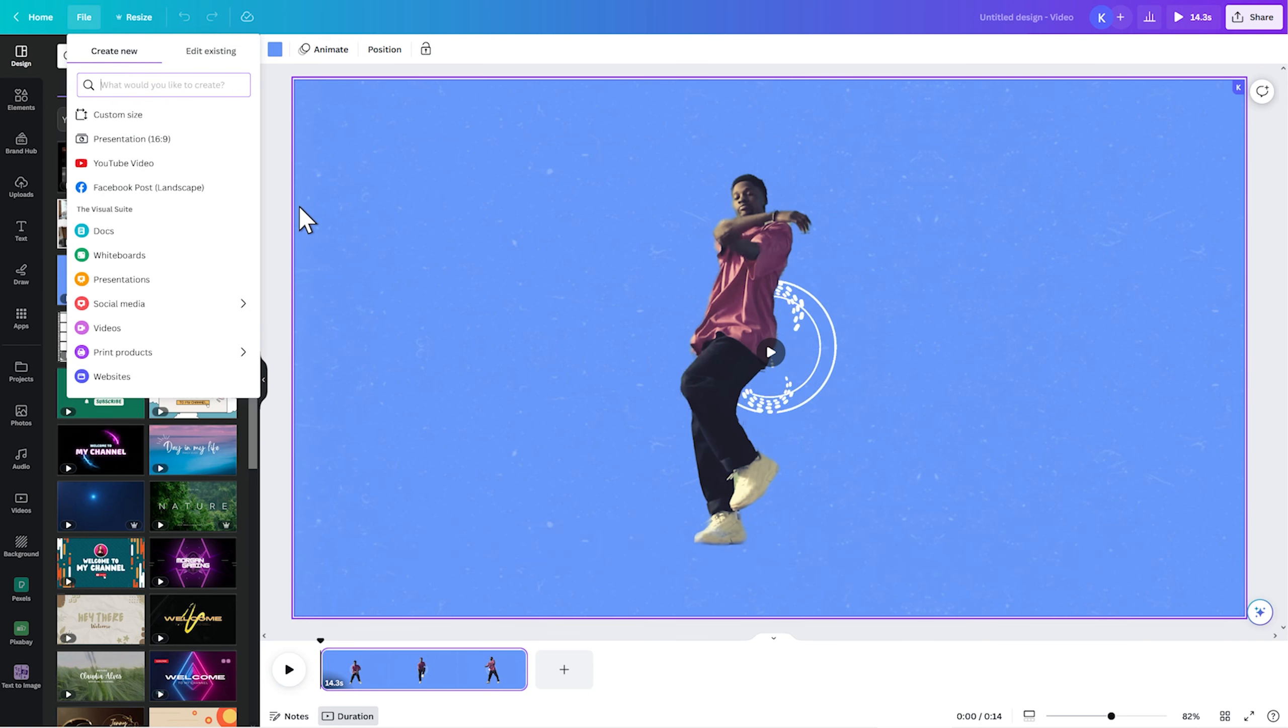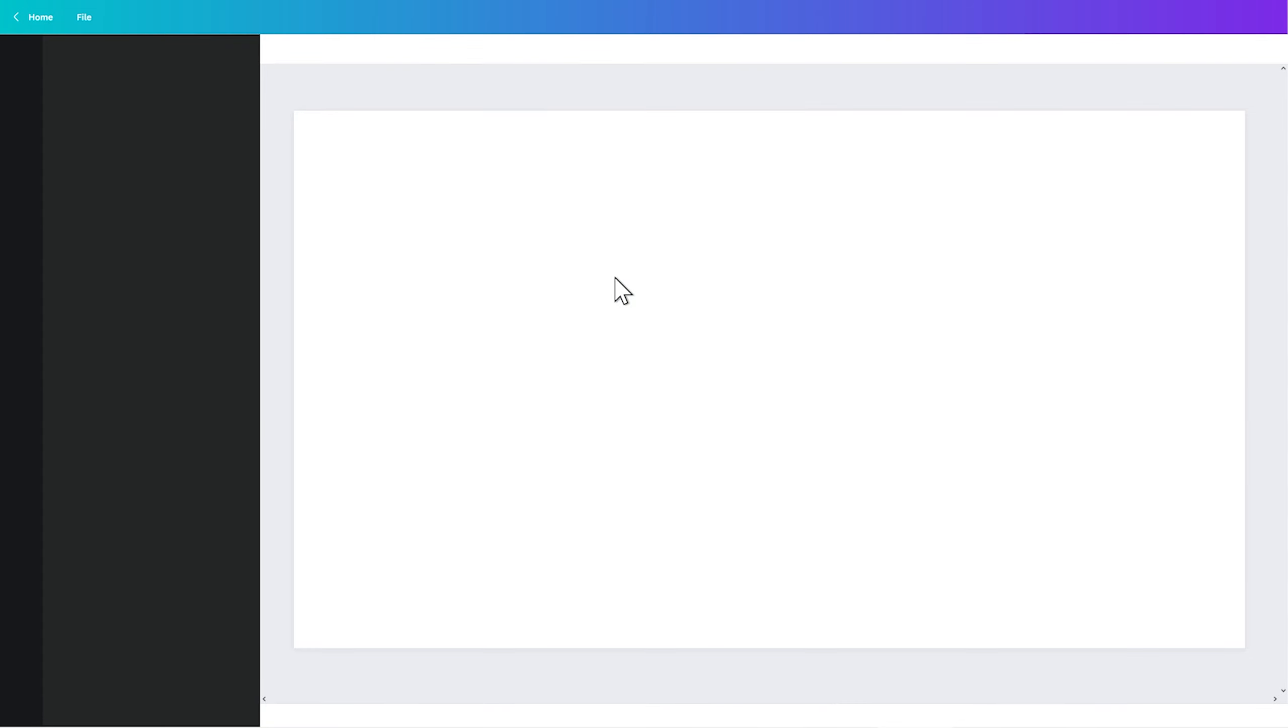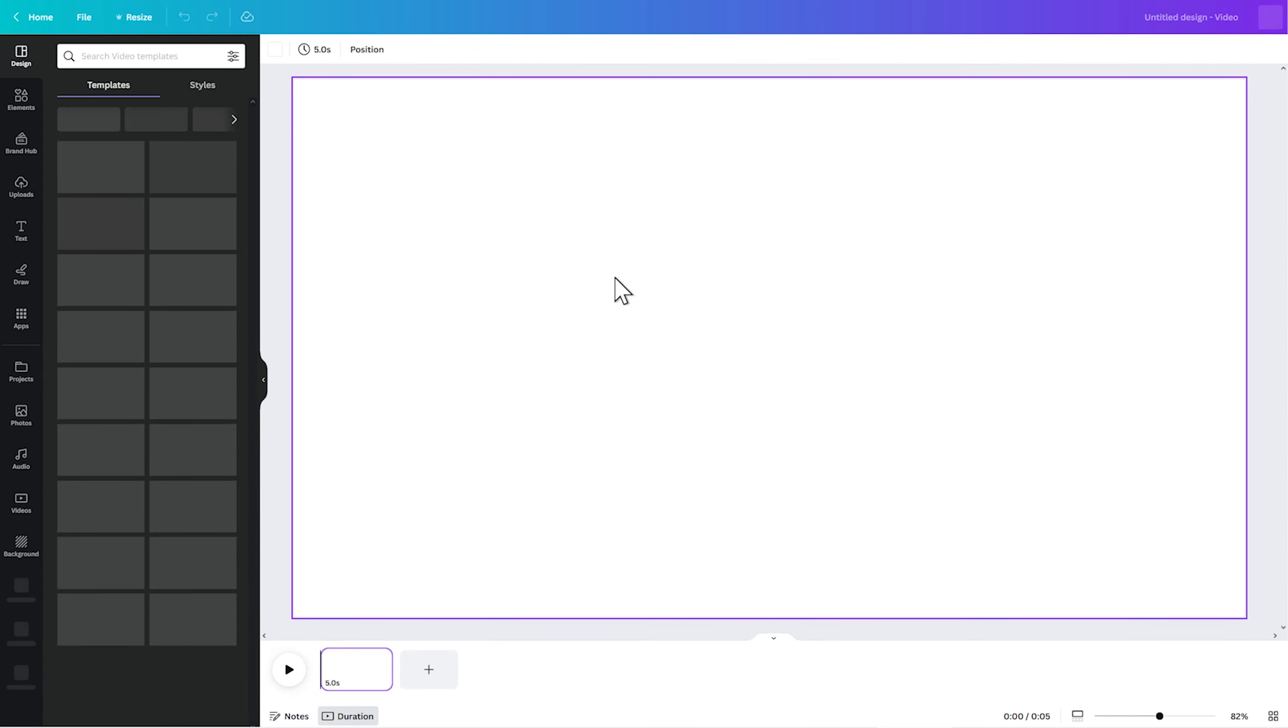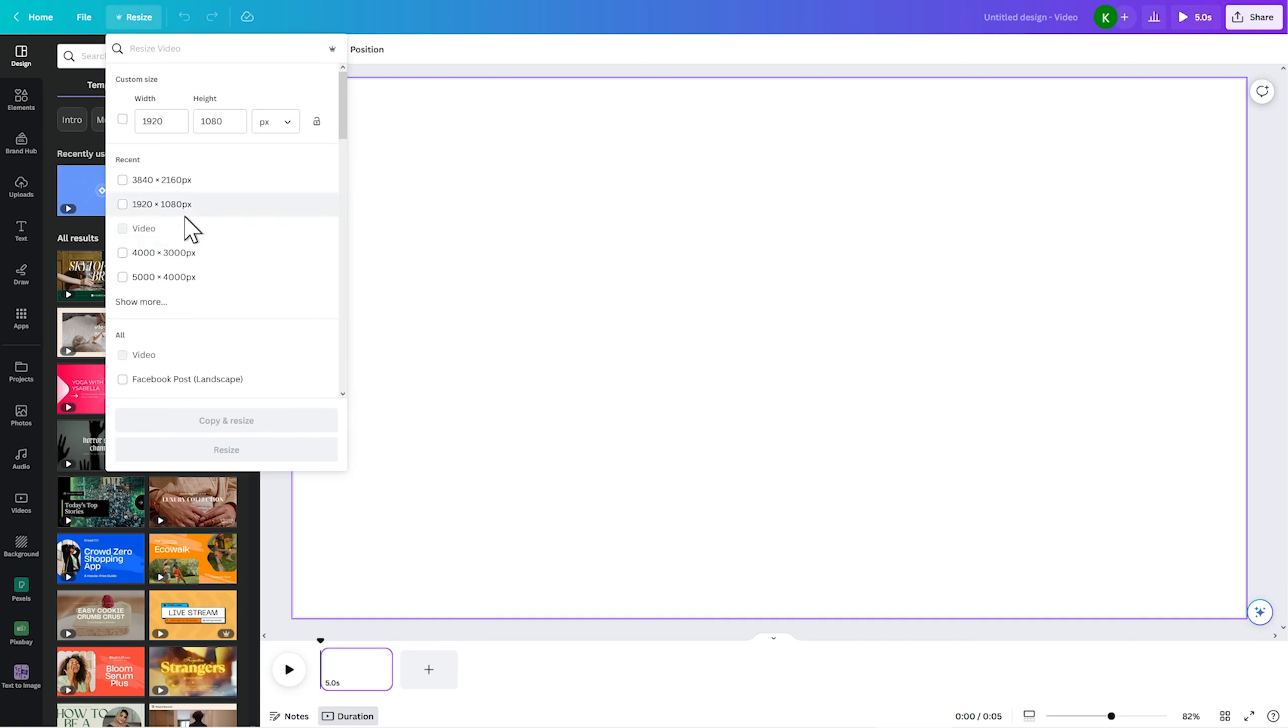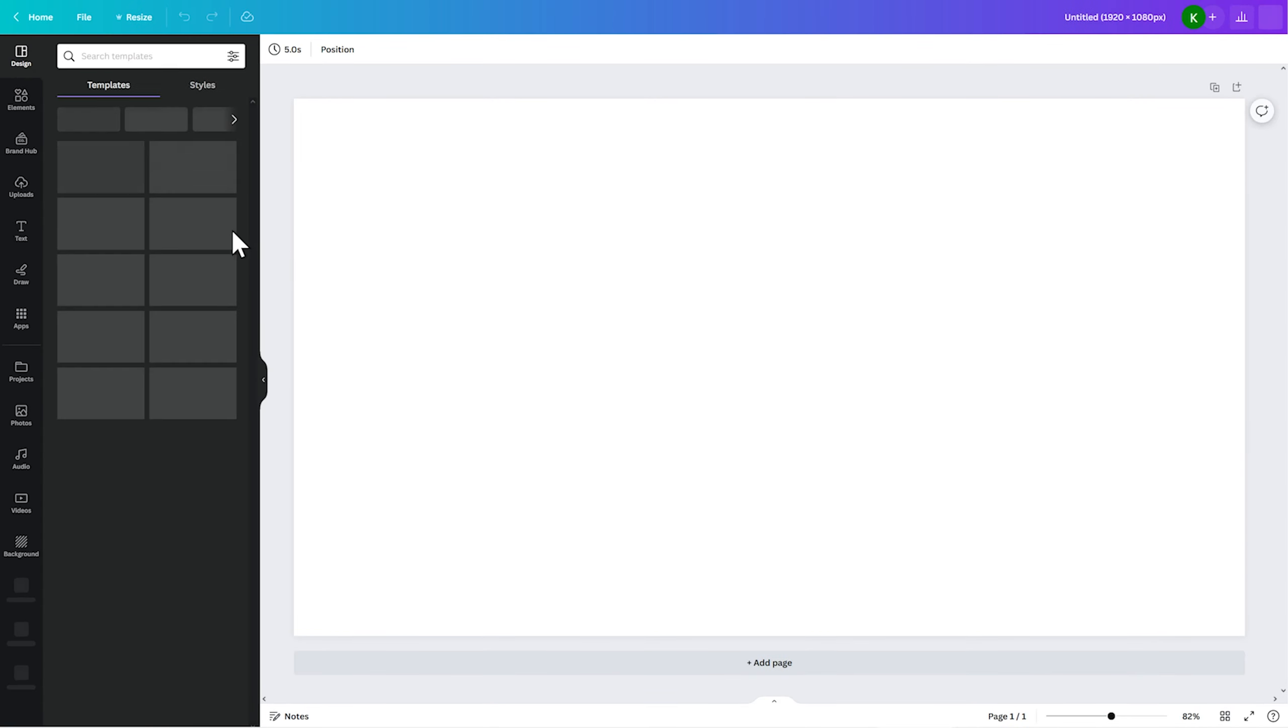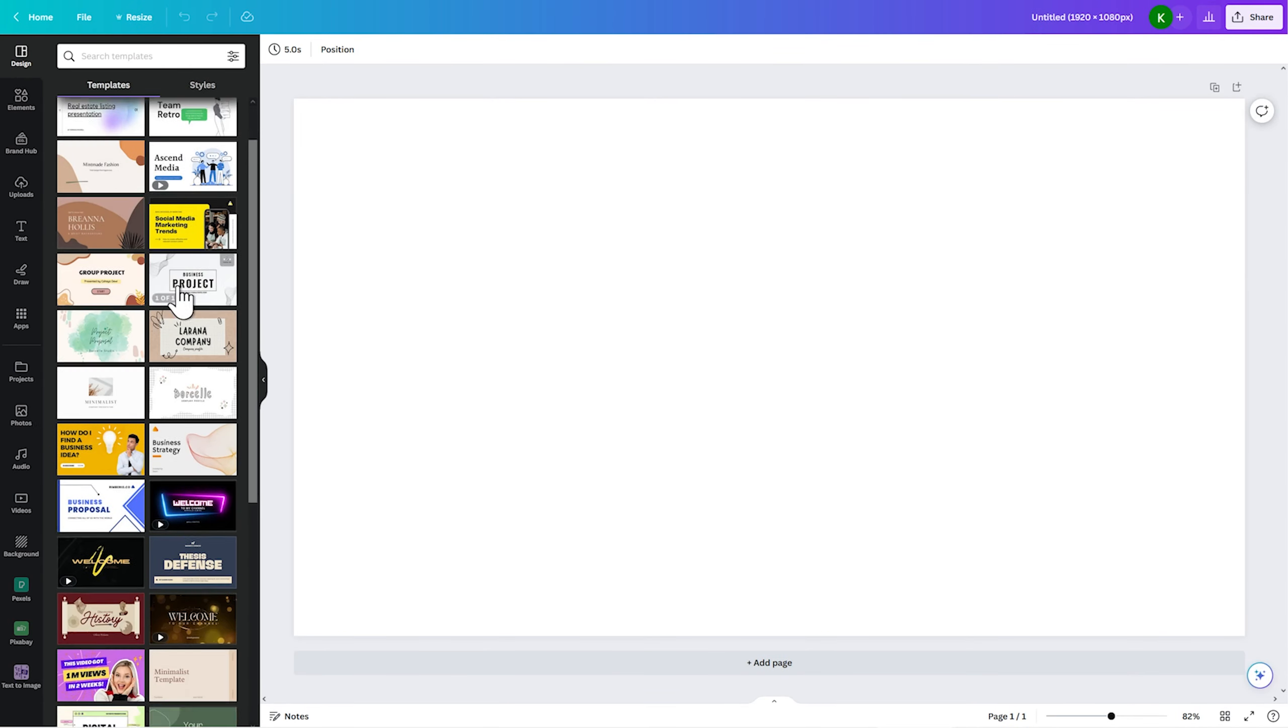Let's create a new design. Let's go to video and let's choose... I want something fairly small. I'm going to resize this so it's 1920 by 1080. Now, that's something you can do with the pro version of Canva.